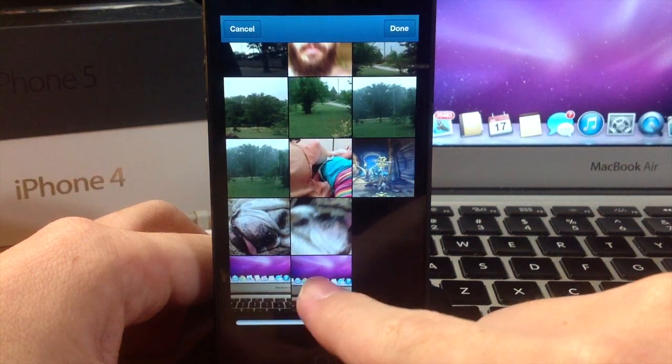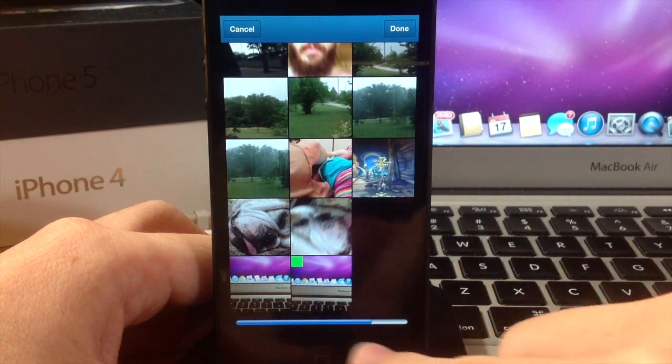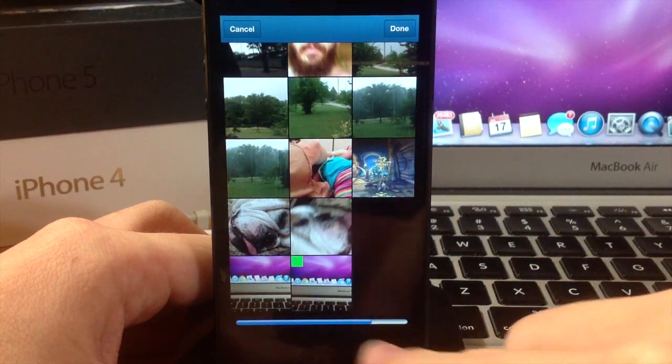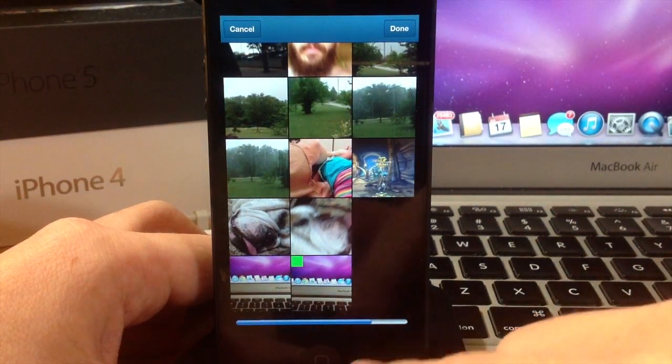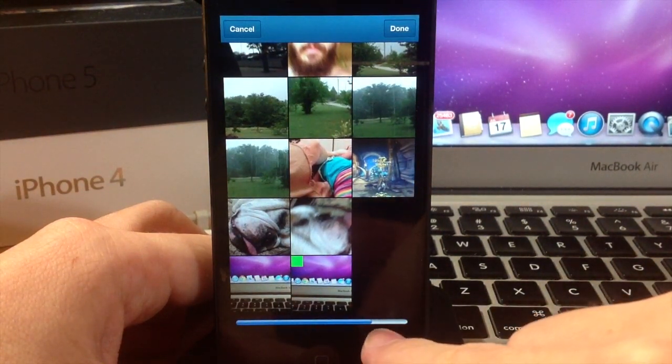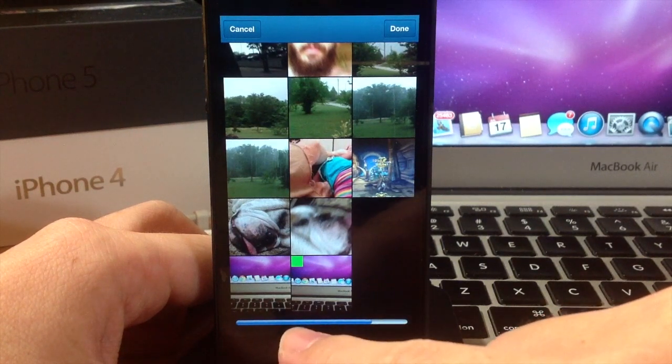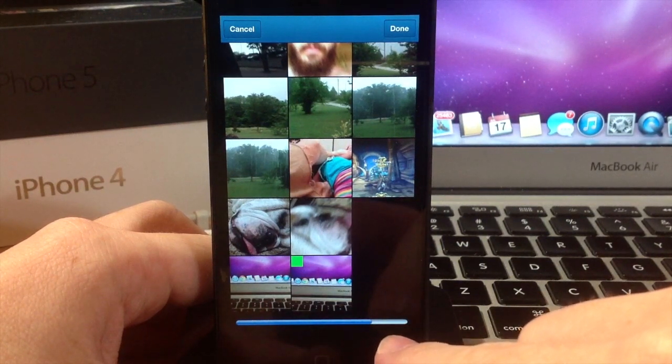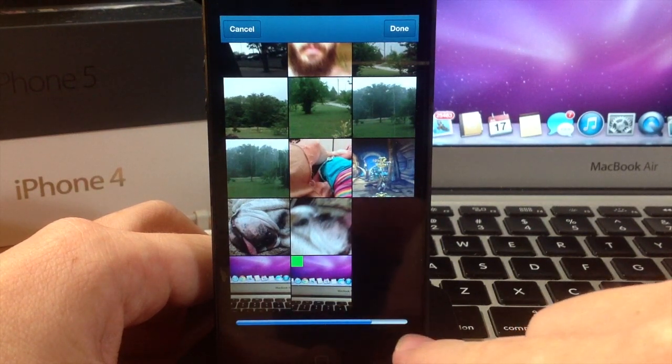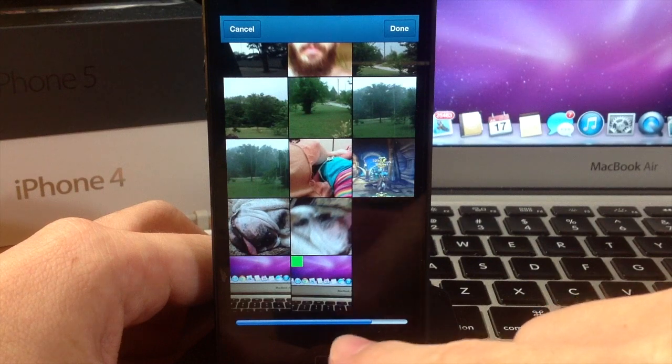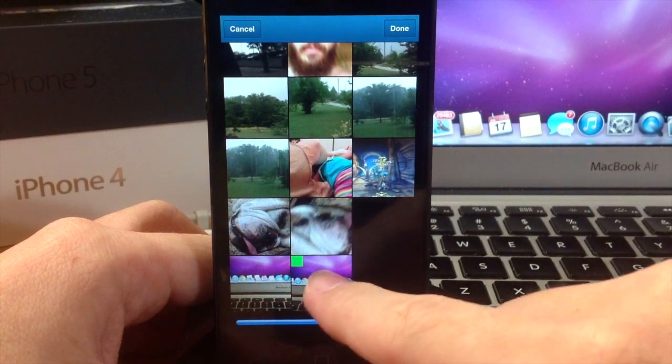You can tap on these and you can see it gives you a little progress bar down here. This means that the video is less than 15 seconds. A complete 15-second video will fill this status bar all the way up.